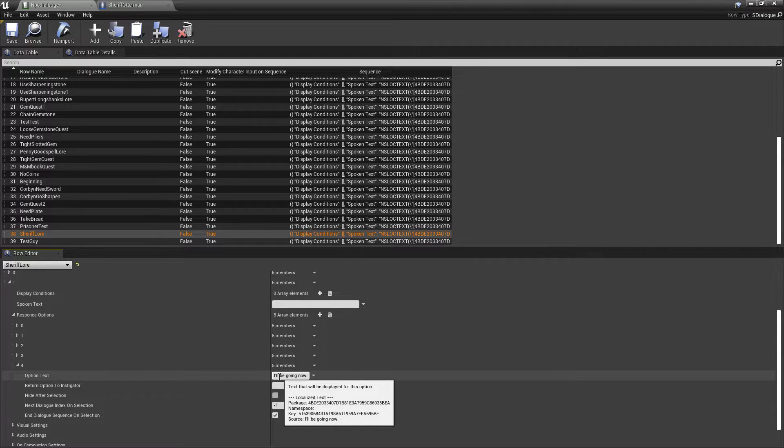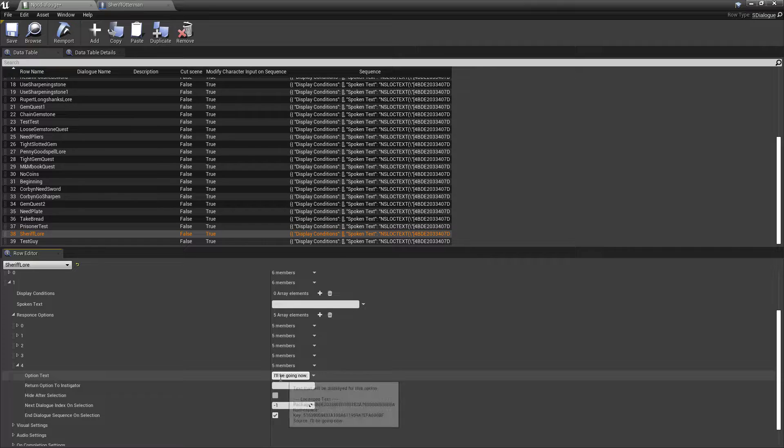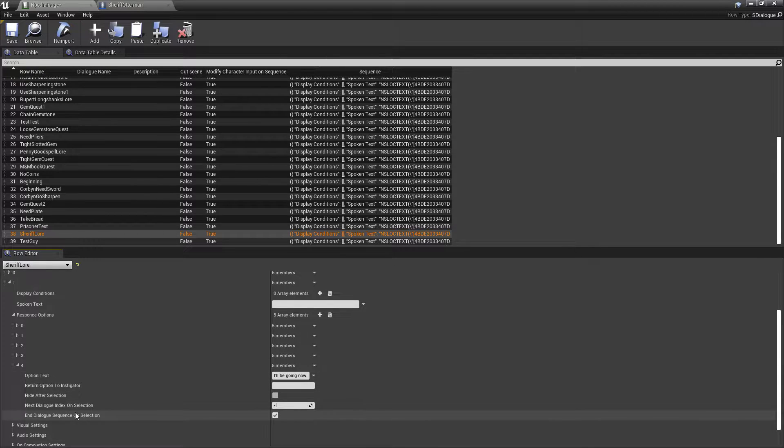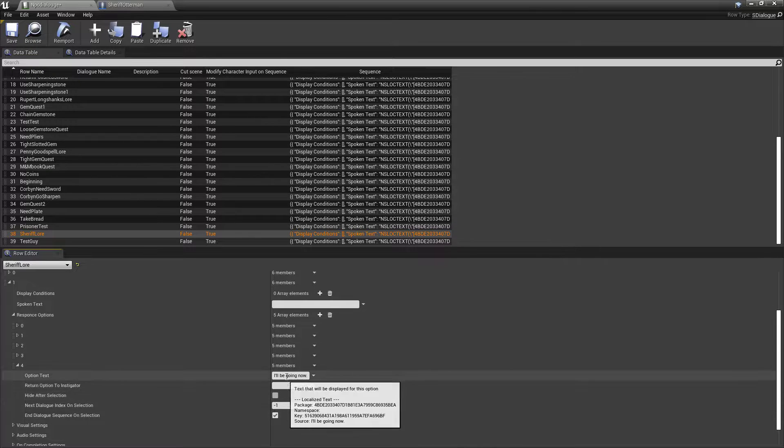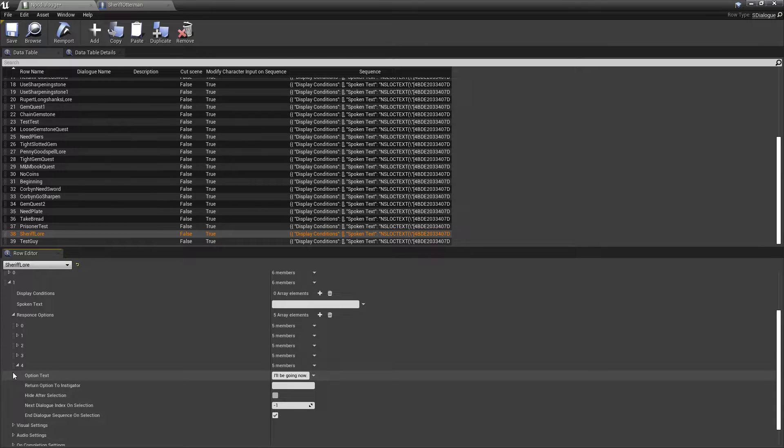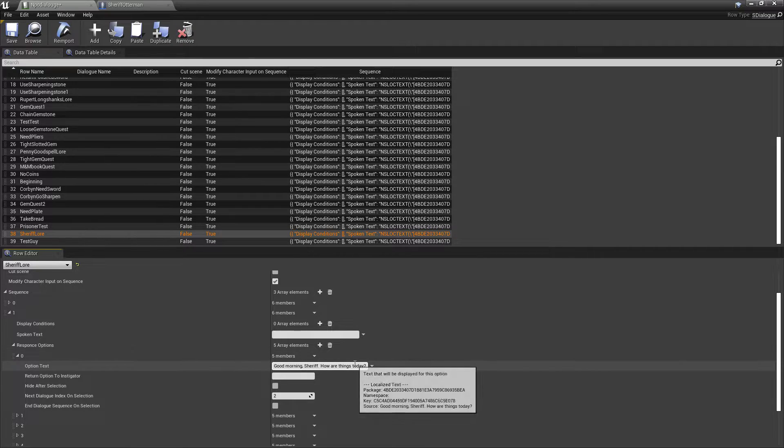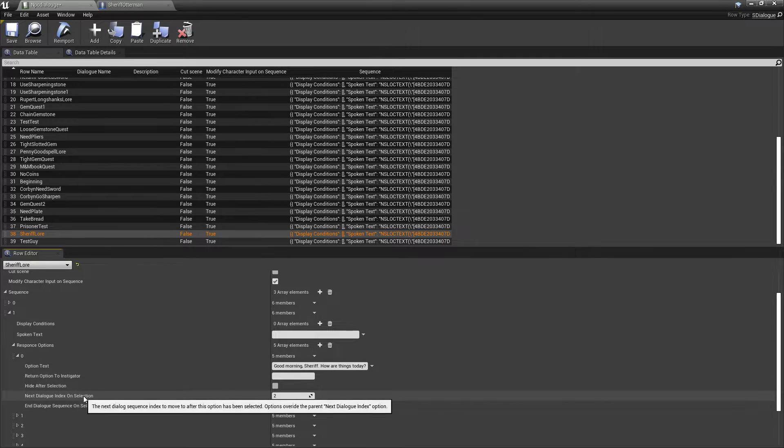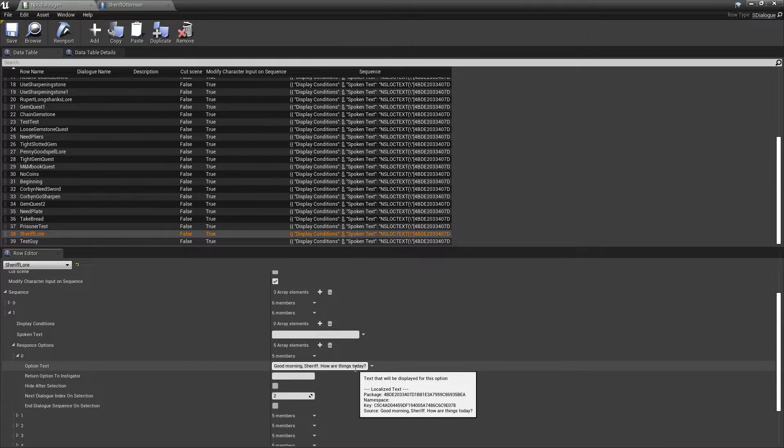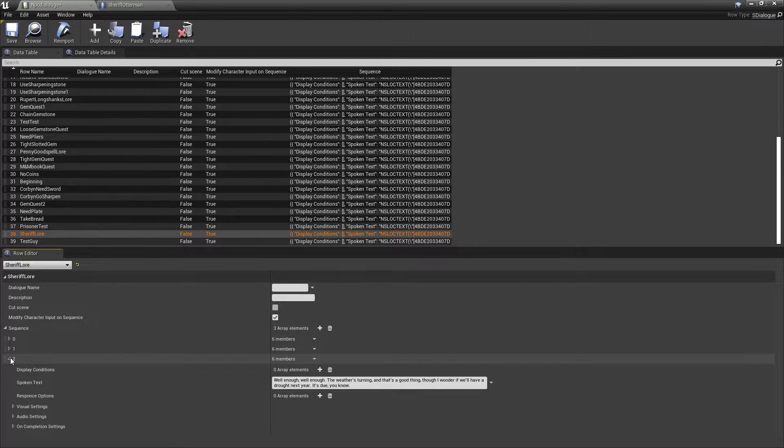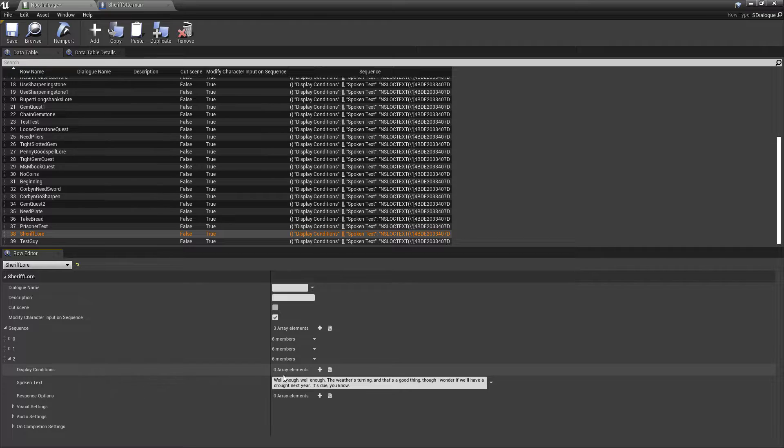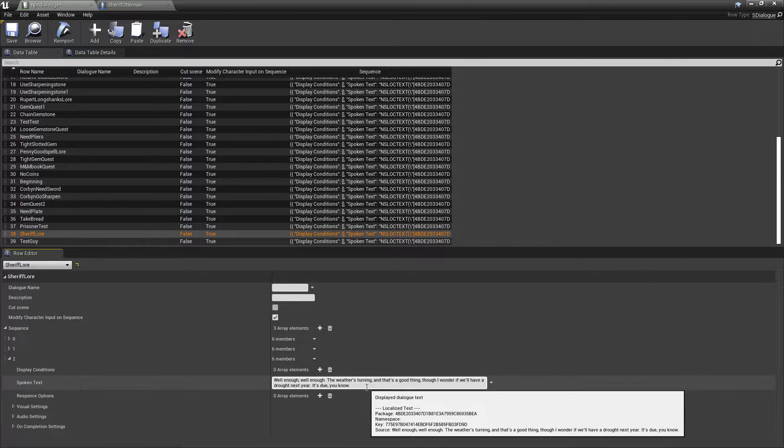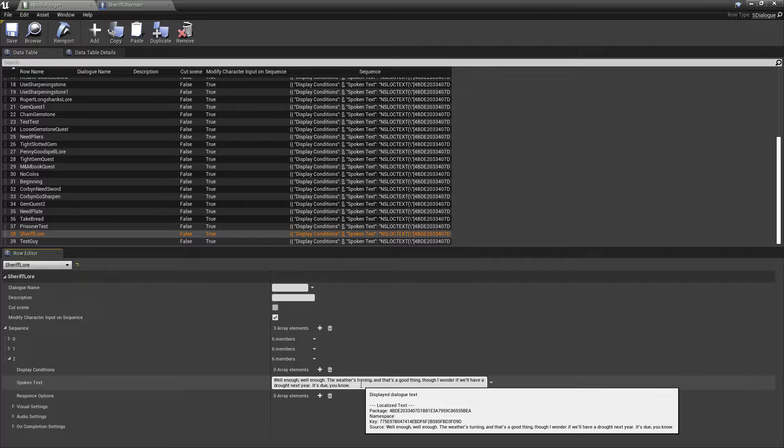And if that's the last one, like, if you're, like, you know, if that's what you want to cancel the dialogue, you need to check this. End dialogue sequence on selection. So, when you select this option, you're going to end the dialogue sequence. You're going to end everything and you're going to go back to your main camera. Okay. So, we have, good morning, Sheriff. How are things today? Right? Next dialogue index on selection. So, where do we want it to go after we select this? Right? Number two.